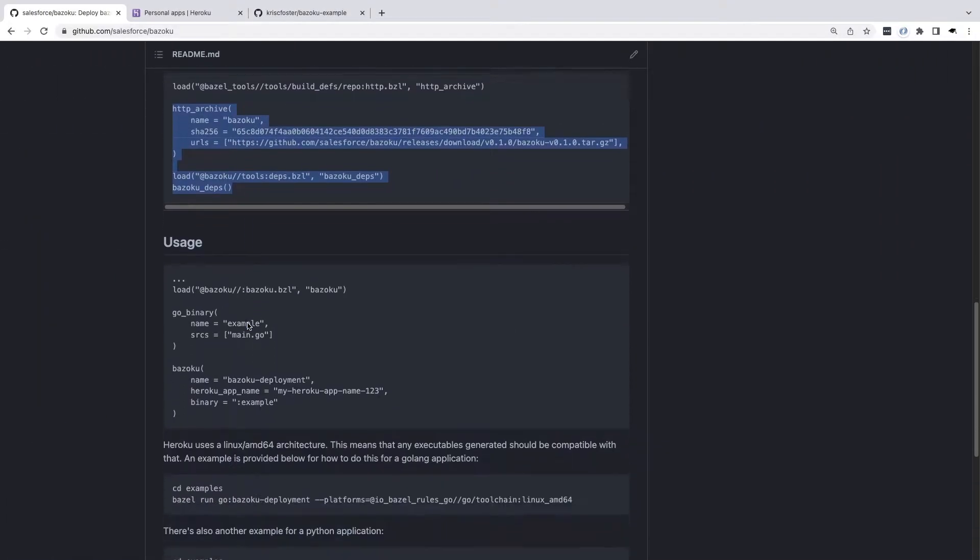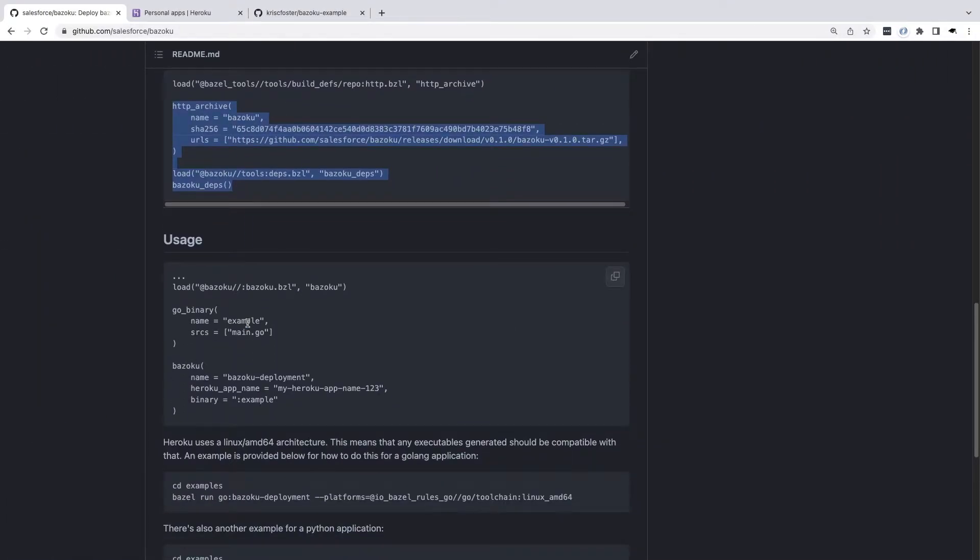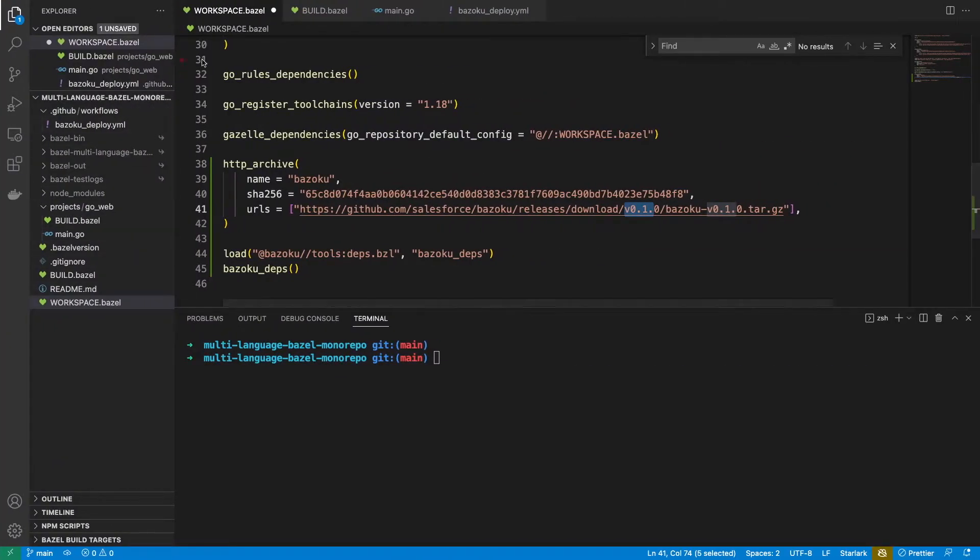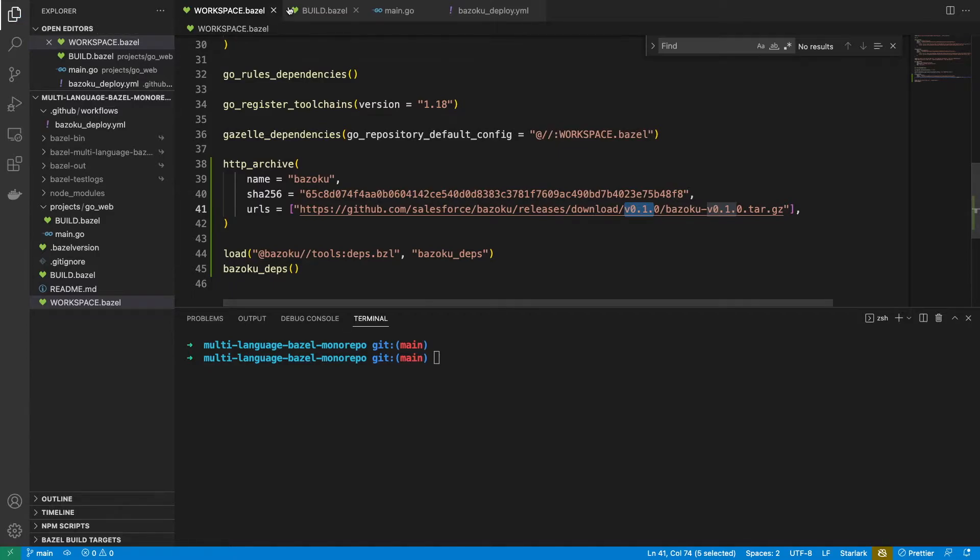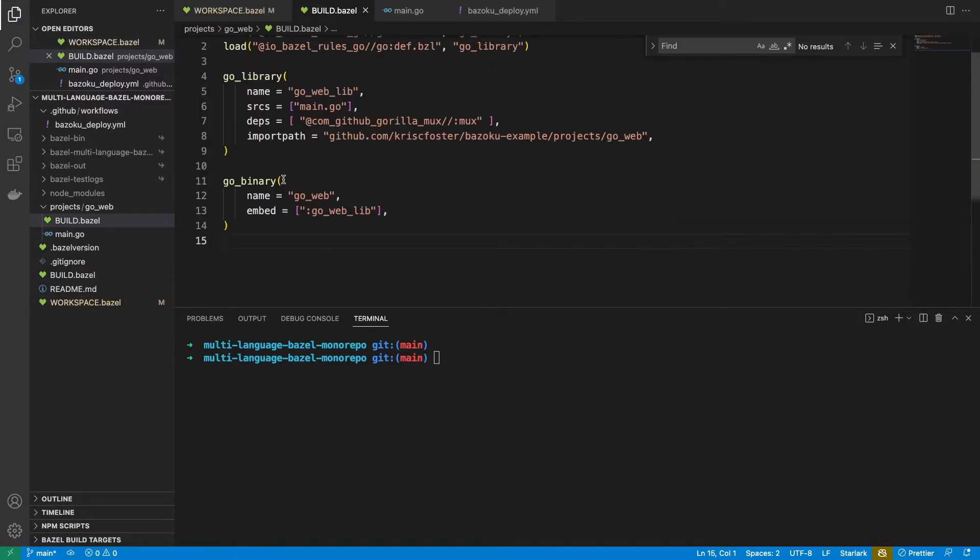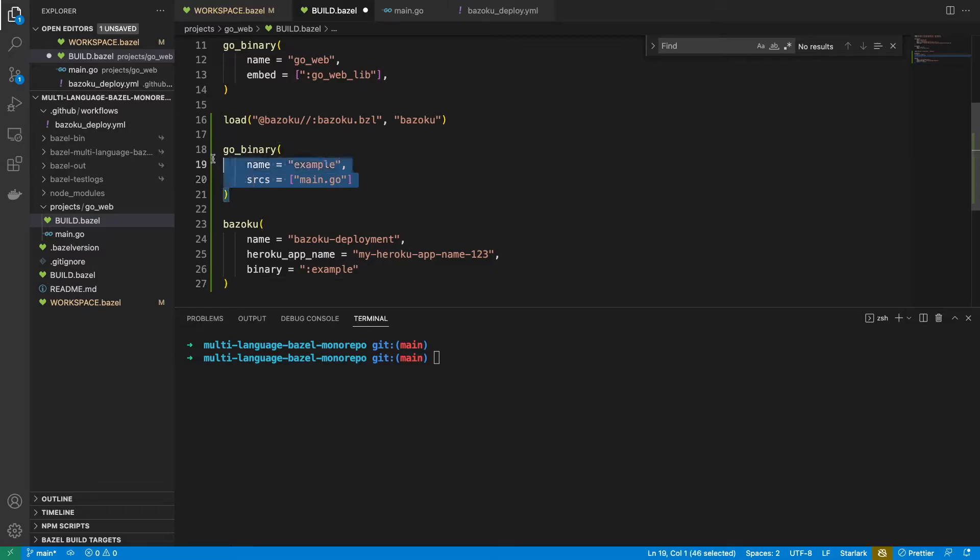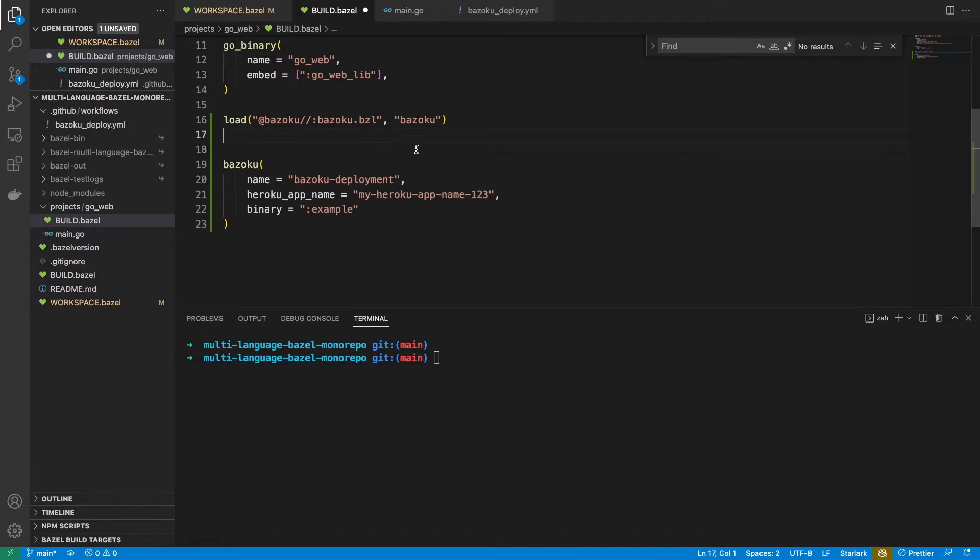Next, we can see the usage. So I actually already have my own go binary, so I won't need that, but I'm going to bring this in to my build file. I can get rid of that go binary and I'm going to bring the load to the top.